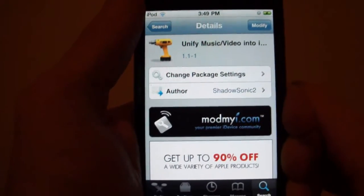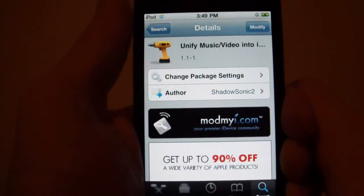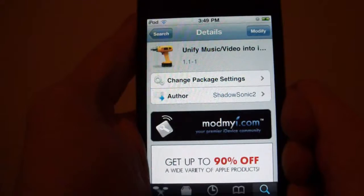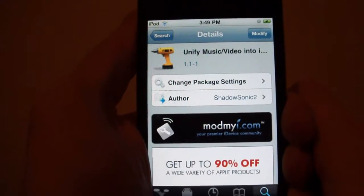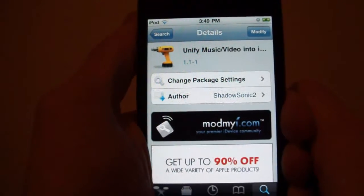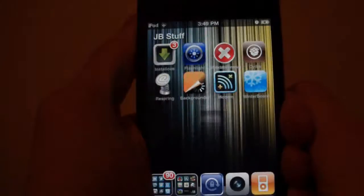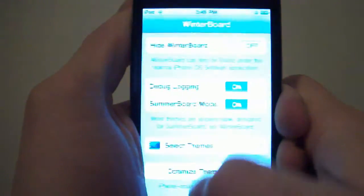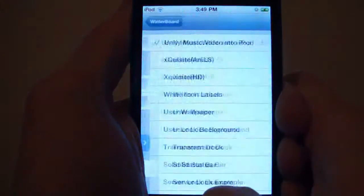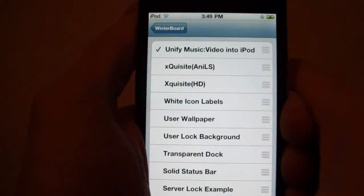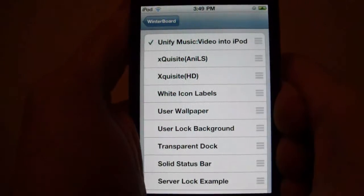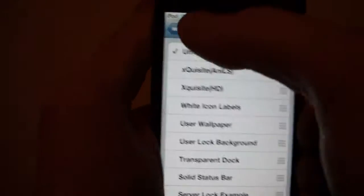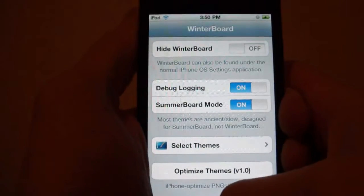So once you have that, you're going to need to reboot your device if you don't have Winterboard. If you do have Winterboard, then just exit out of this. Once it's done, you go into Winterboard, select your themes, and check off 'unify music and video into iPod'. Then you're going to want to respring.